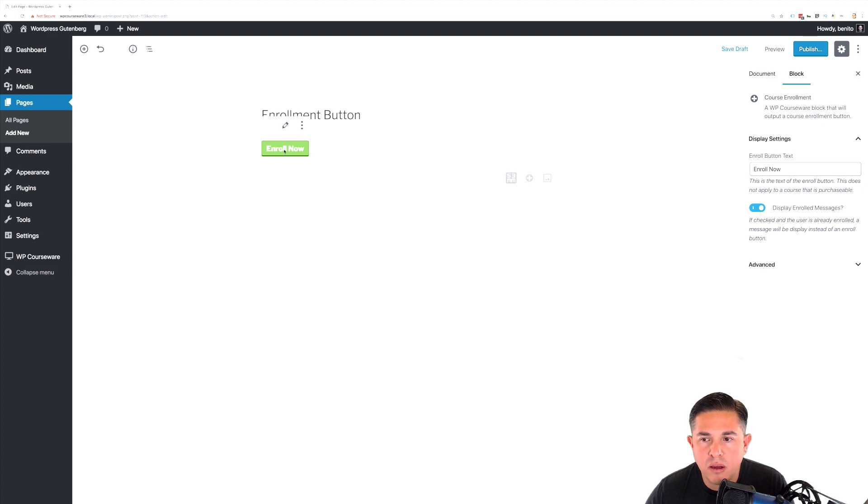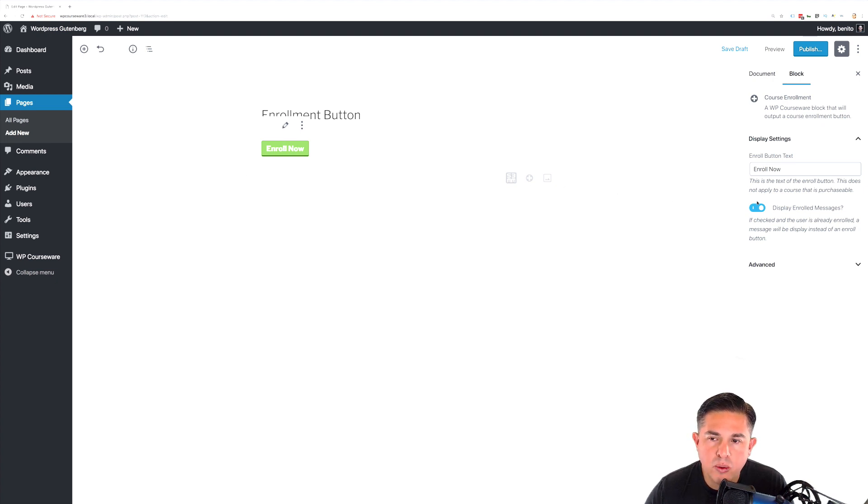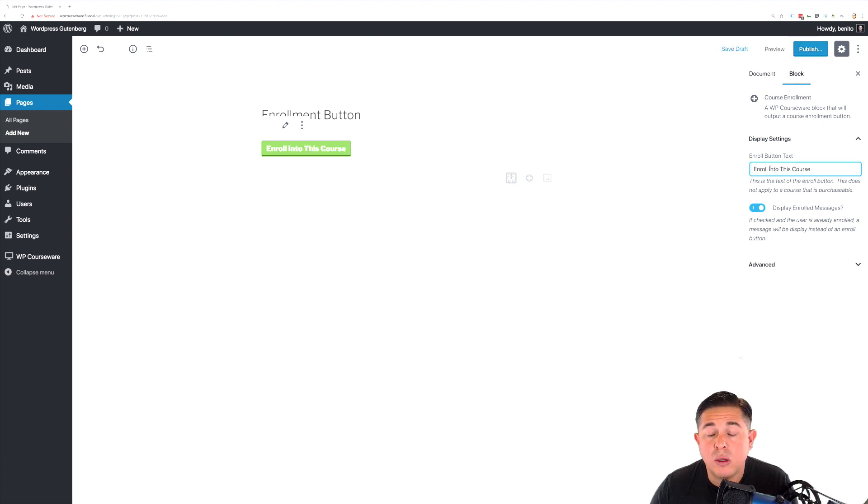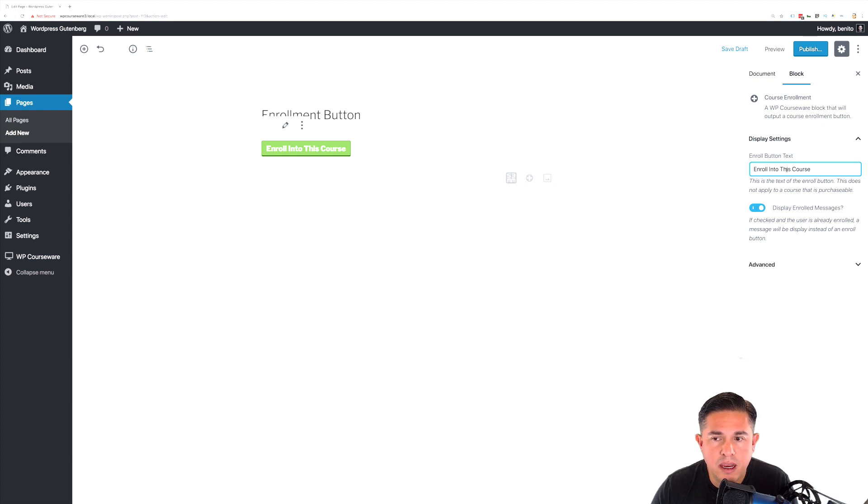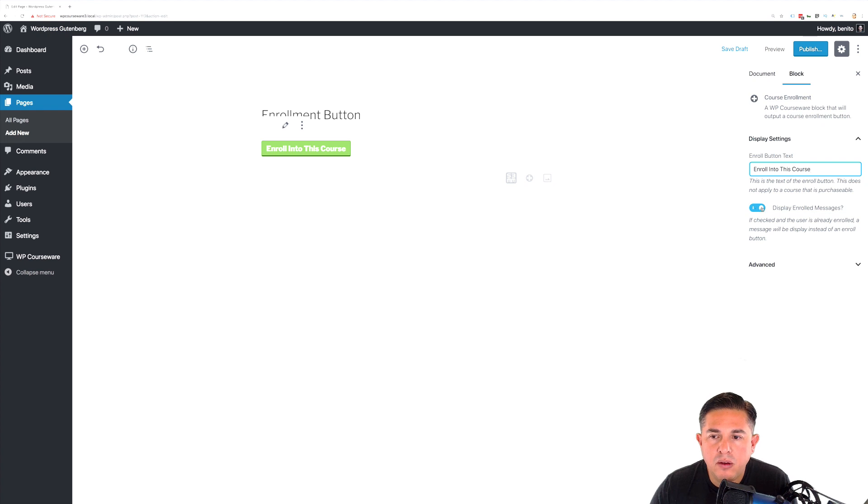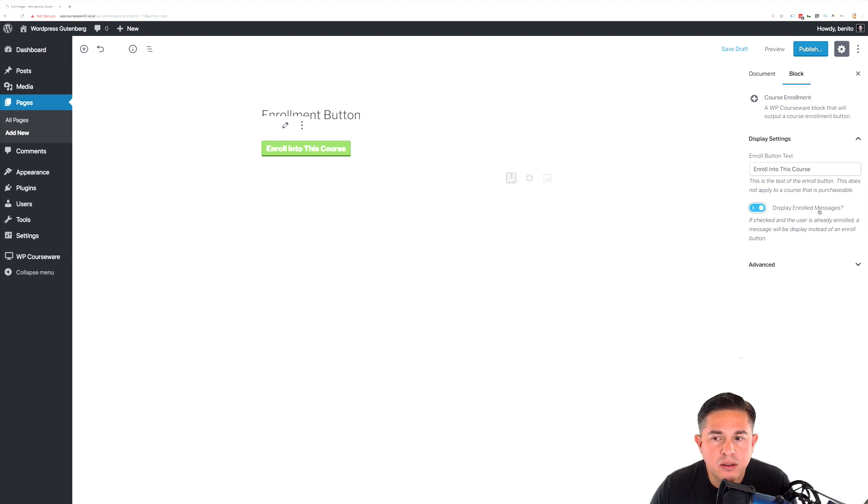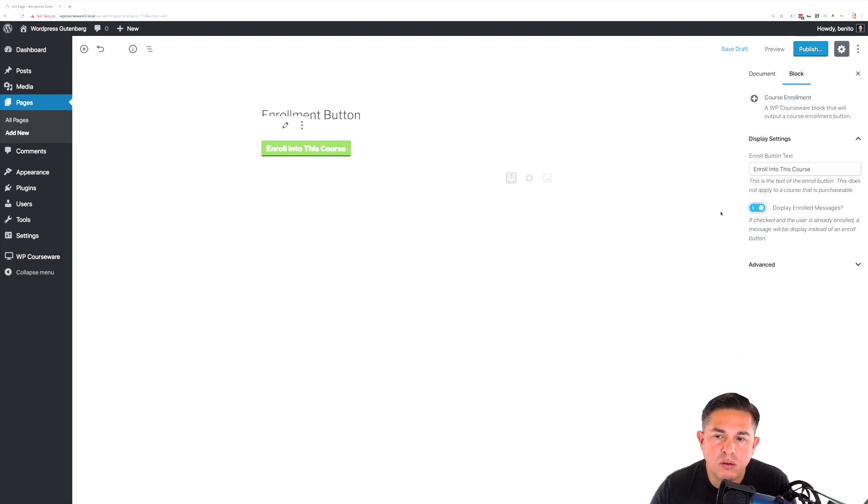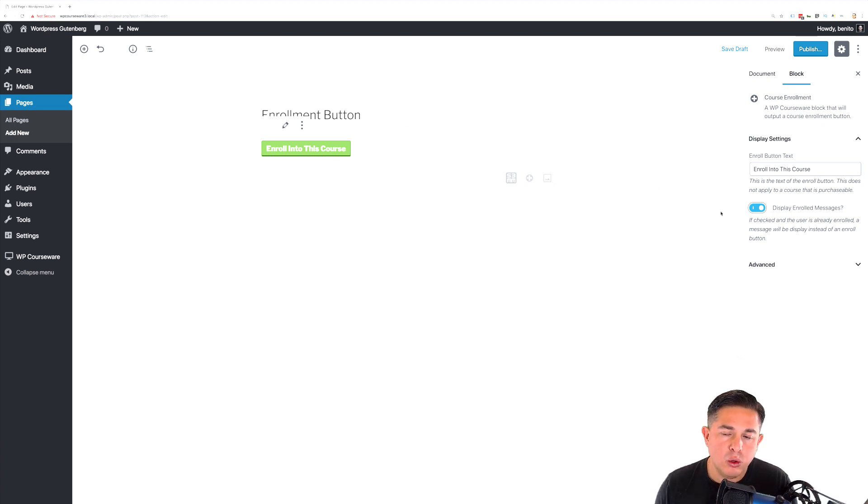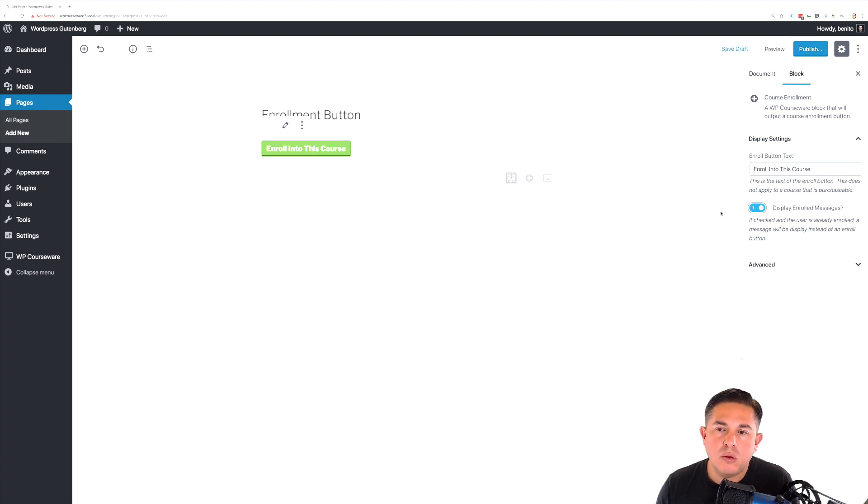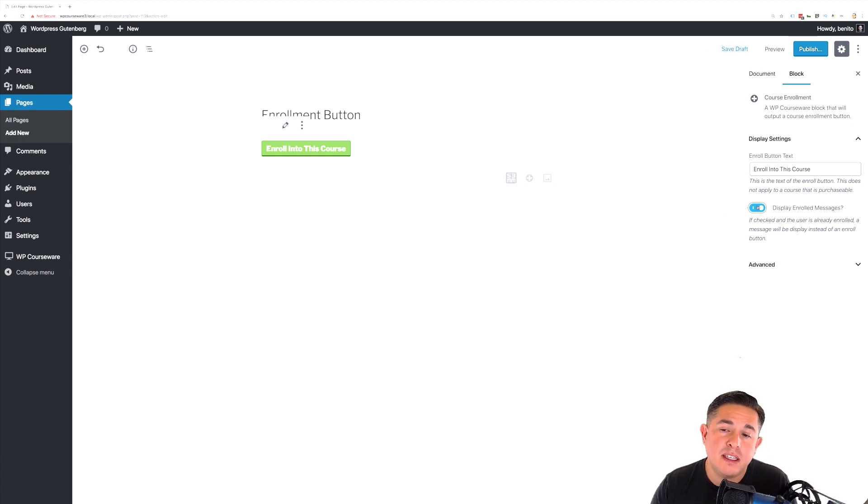So now we have the enrollment button. You'll notice that you have some parameters here on the right hand side under the block section. You can change the enrollment button text by simply typing in the desired text into the text box here. The other option that you have is you can display the enrolled message or not. The enrolled message actually shows up after you click the enrollment button. So if you don't want the message to appear that you've enrolled into the course, it's kind of a confirmation message. You can disable that here. If you want to keep the message, simply just leave this option turned on.